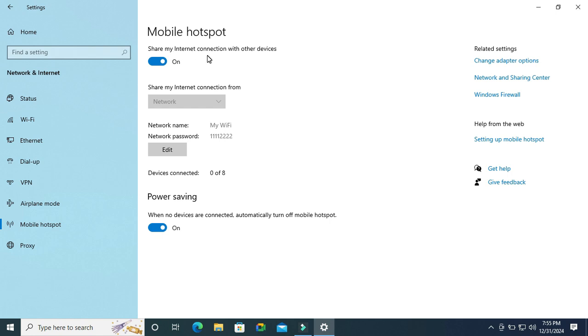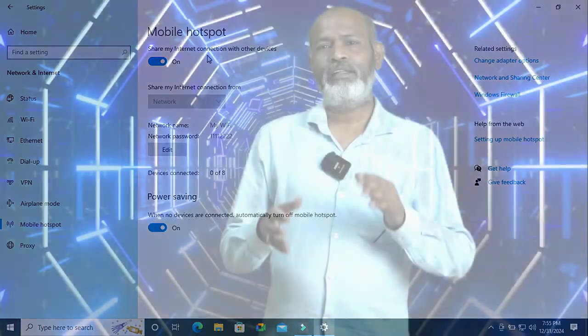Now mobile hotspot is working properly. This is all for today. Hope this tutorial is helpful for you. Keep watching for the next tutorial. Thank you very much.